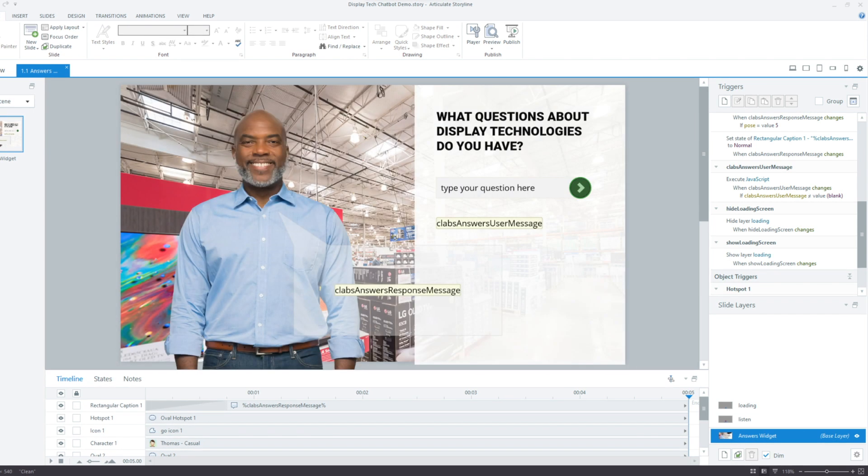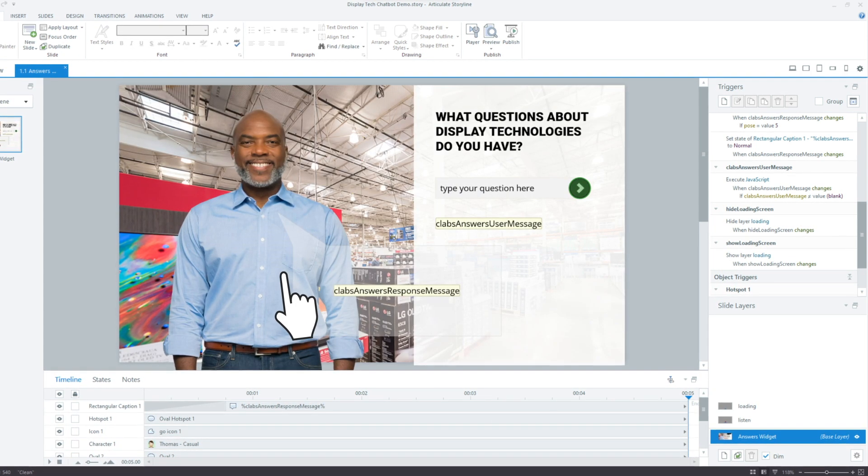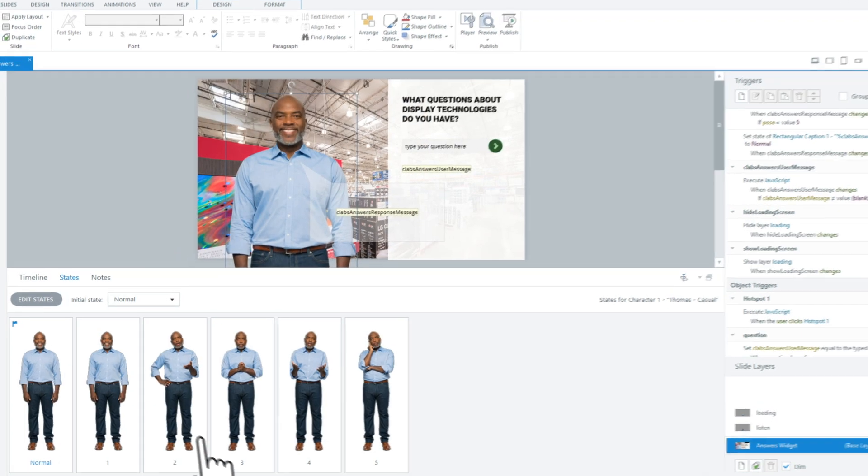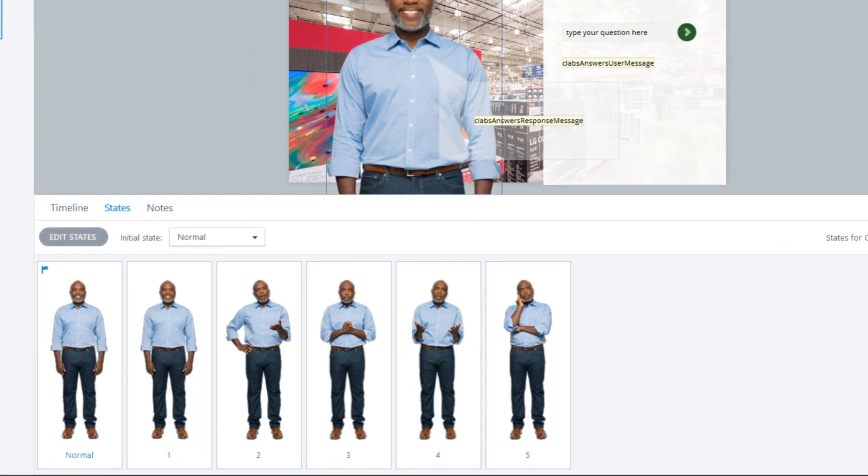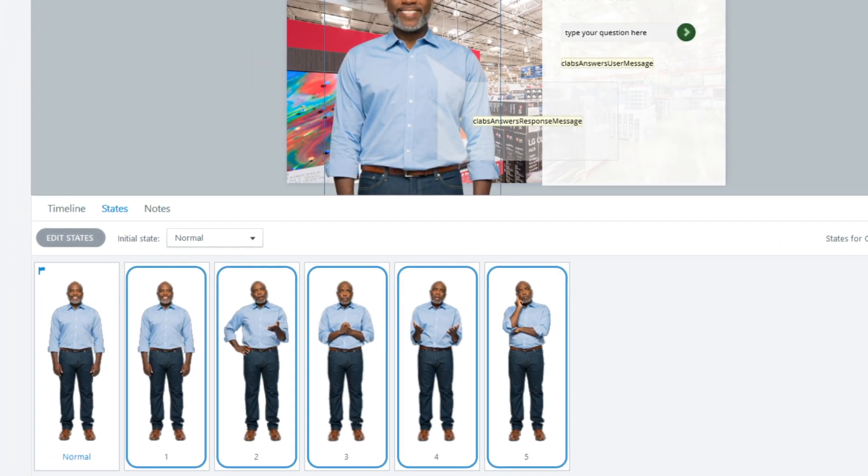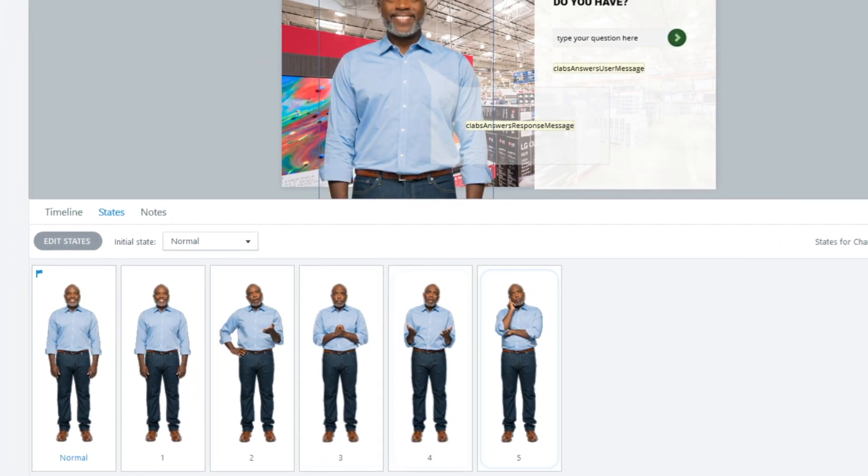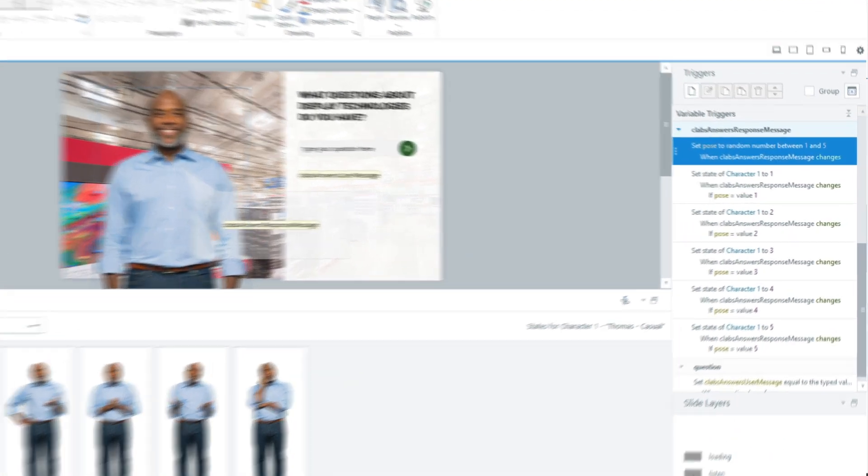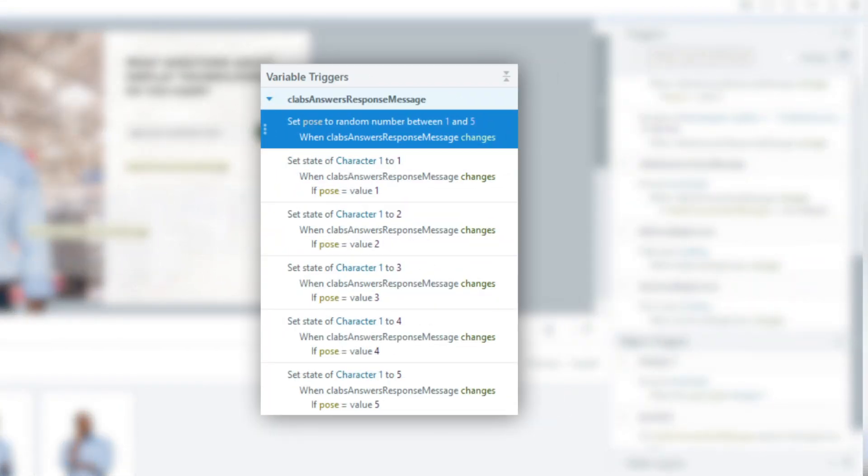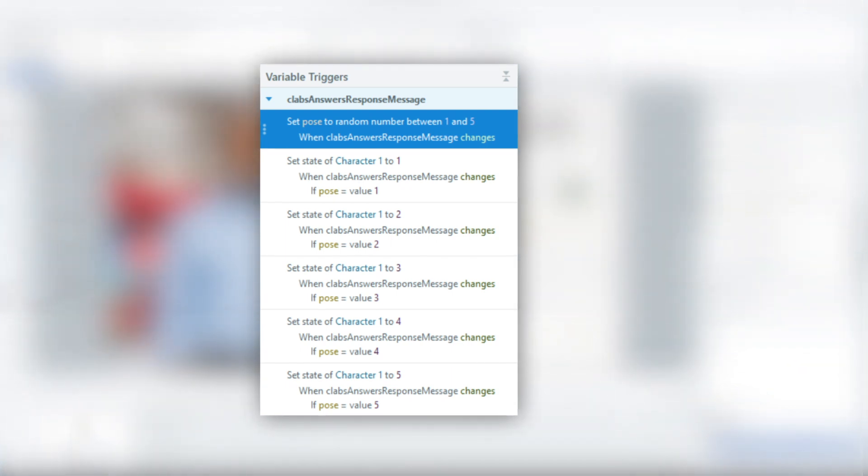Set up the slide and arrange slide objects as needed. In this example, to allow the character to change poses, we created five states for the character object with different poses. Then, we added a trigger to get a random number between 1 and 5 when the response variable changes, and more triggers to display the character state based on this random number.